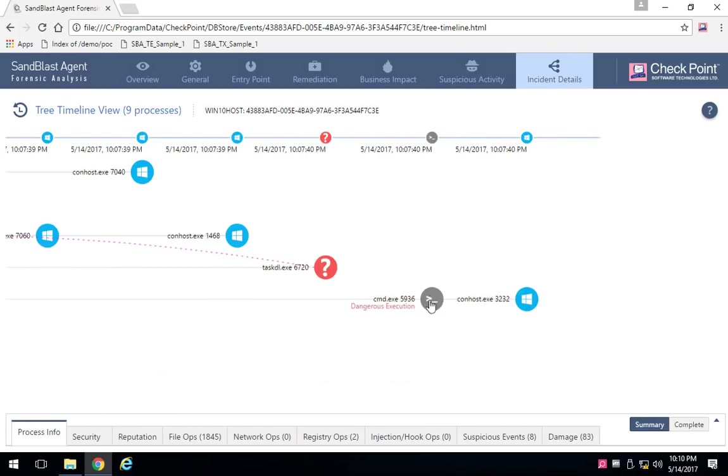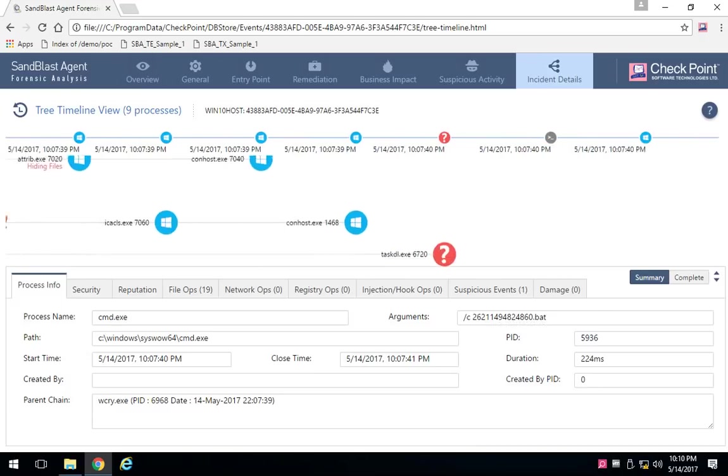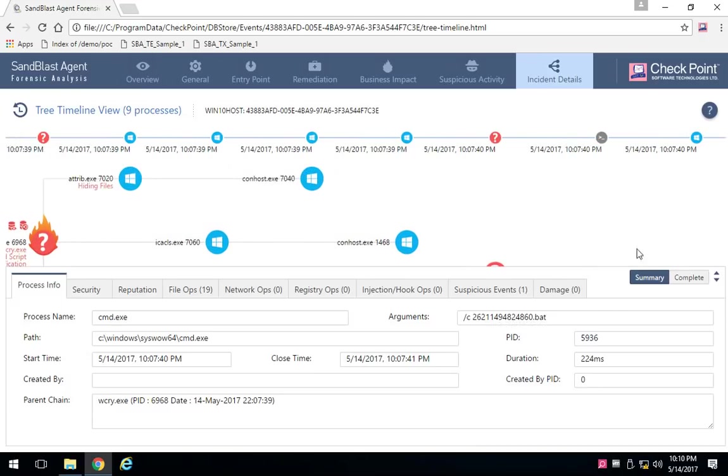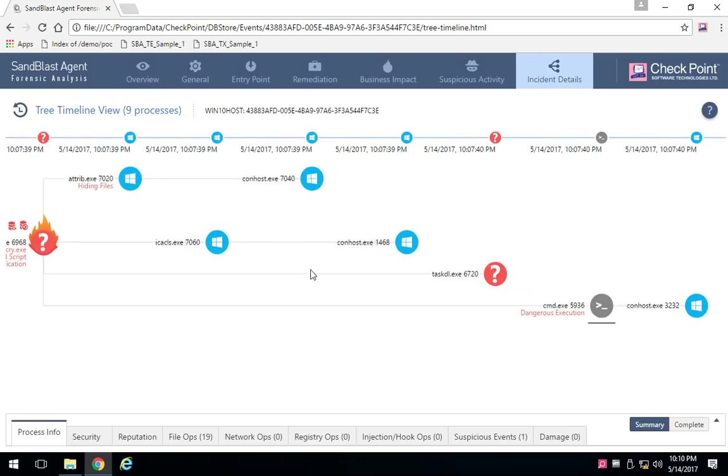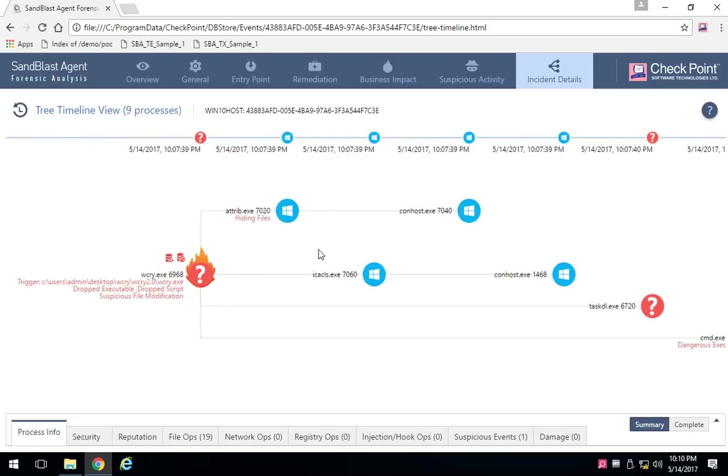You can even see the details of the commands that were run right up into the point where the whole thing was stopped and, of course, that entire system was fixed and remediated.